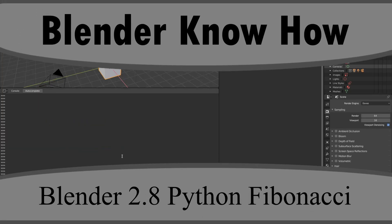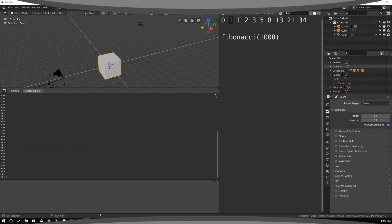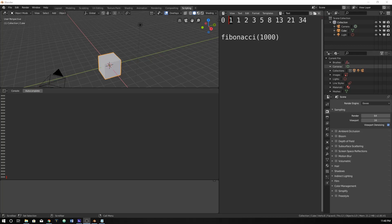Hello and welcome to another Blender Know-How tutorial. In this video we are going to learn the Fibonacci pattern and how to script it within Python in Blender. You can do this outside of Blender, so you might be wondering why we're doing it inside of Blender. It's mainly to get to know and learn how to use the console, as well as learning how to manipulate numbers so that we can use them within Blender.